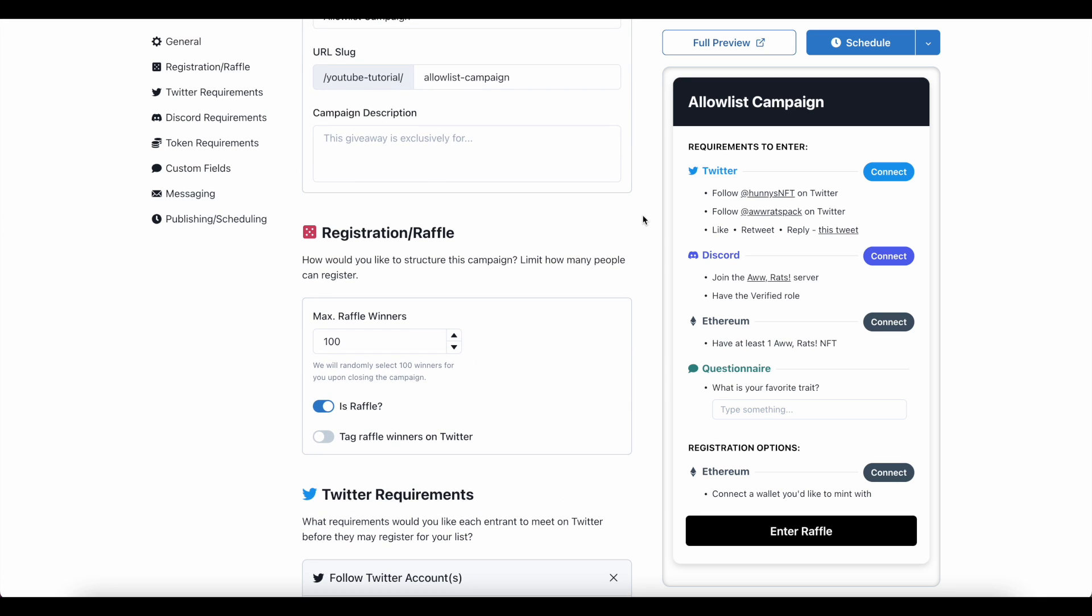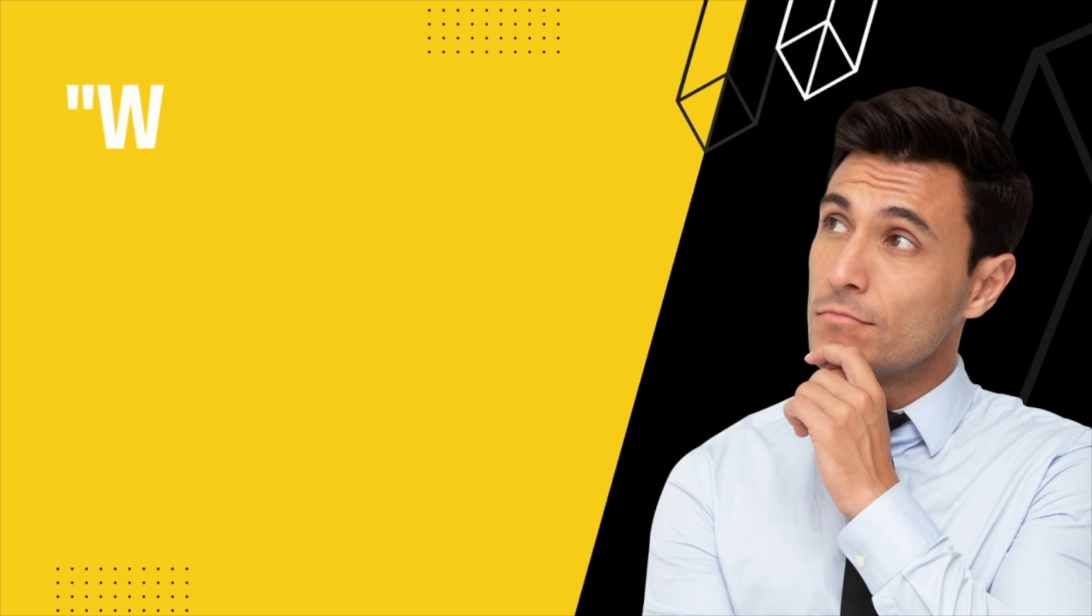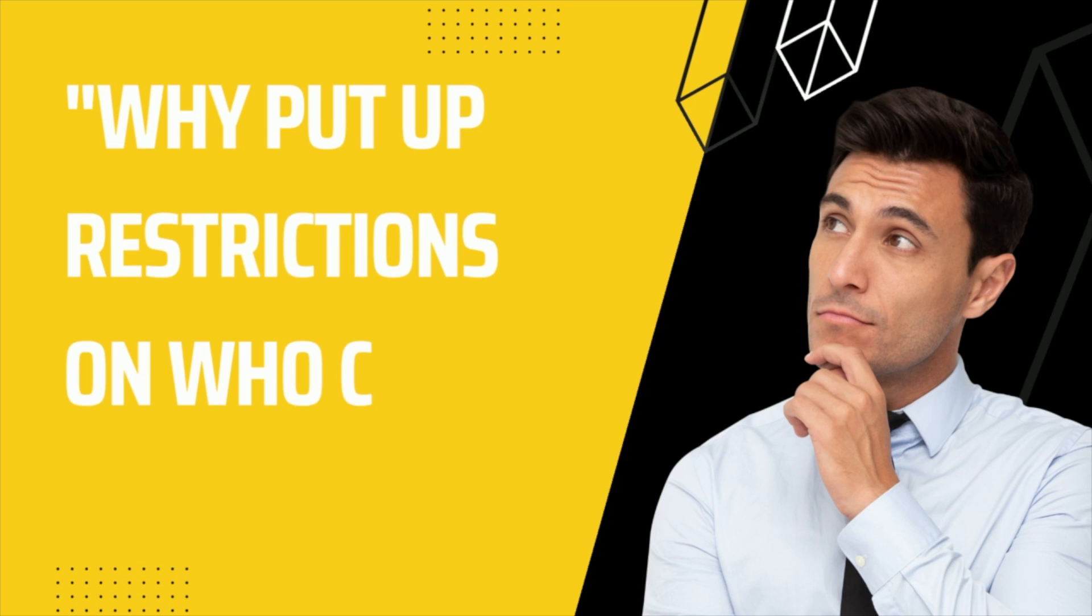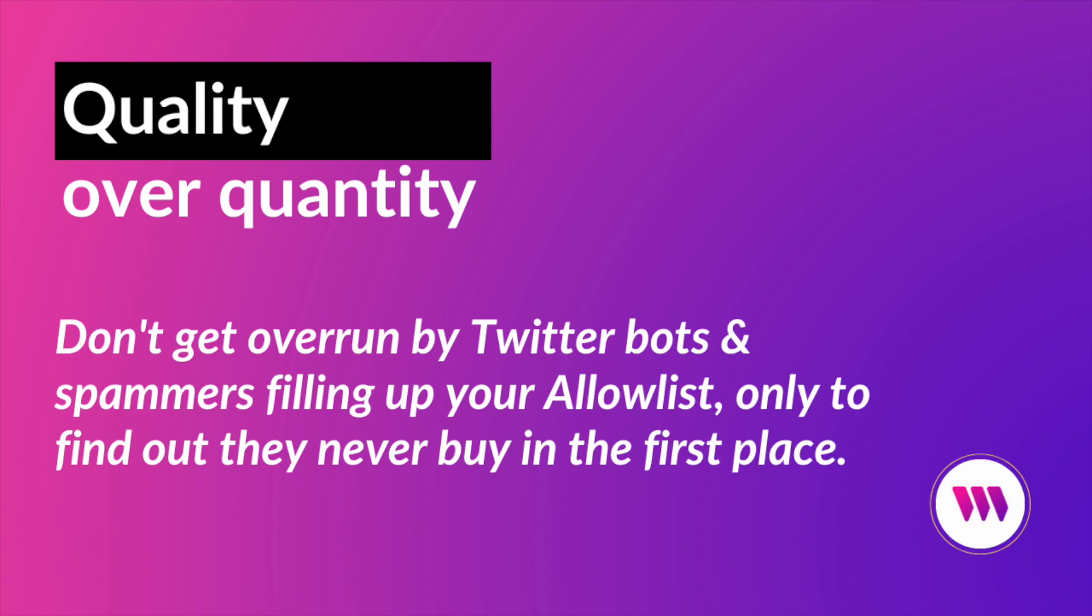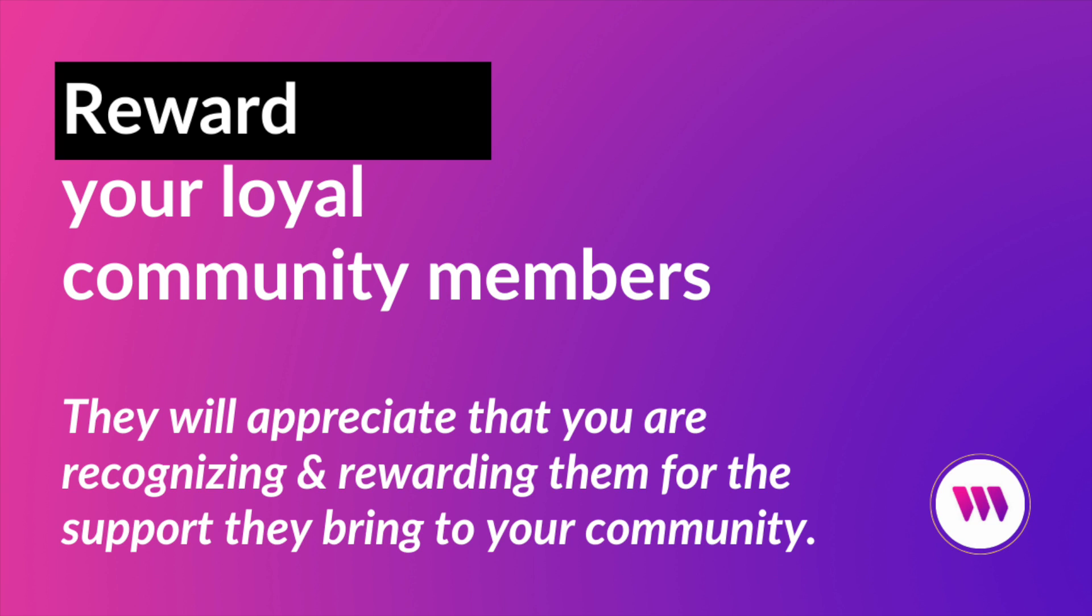Now, you may be wondering, I want as many sales as possible on my project, so why would I put up restrictions that prevent certain people from signing up? And that's a very natural first reaction. Here are my top two reasons for you to think about this. One being quality over quantity. A place like Twitter is ripe with bots and spammers that can fill up your list real quick, and then they never end up actually buying anything. And reason number two, you want to make sure that you're rewarding your most loyal fans for the time and work that they've put in. Because if you have members of your community that show up to Discord every day and talk about you on Twitter every day, they likely should be rewarded for their efforts by getting one of these more exclusive spots.